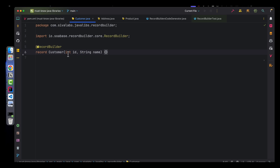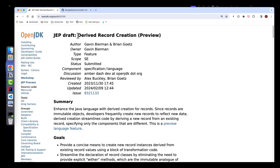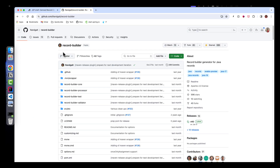Right now if you want to create a new record you need to copy all the data from the existing record and then update the values you want — it is doable but it is a little bit of boilerplate code. There is a proposal in discussions to support these features, but right now we have a Record Builder library that allows us to do those two things: having a builder pattern and being able to create a new record from an existing one.